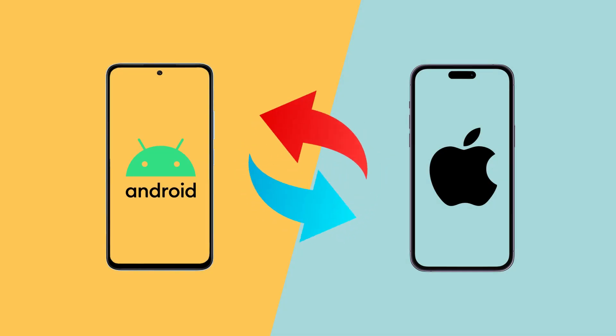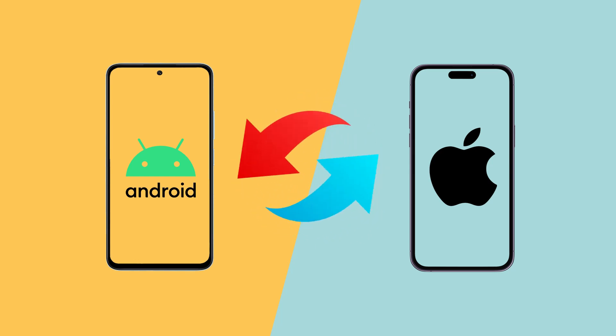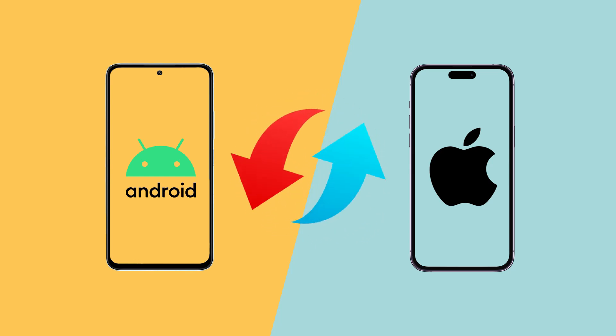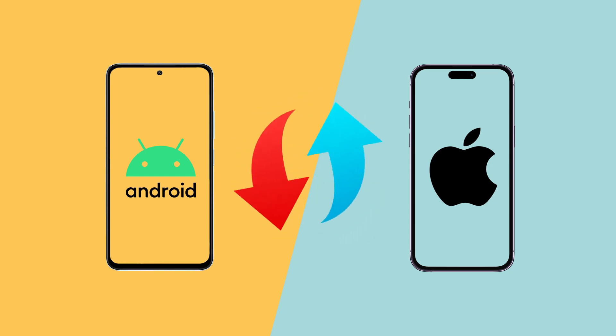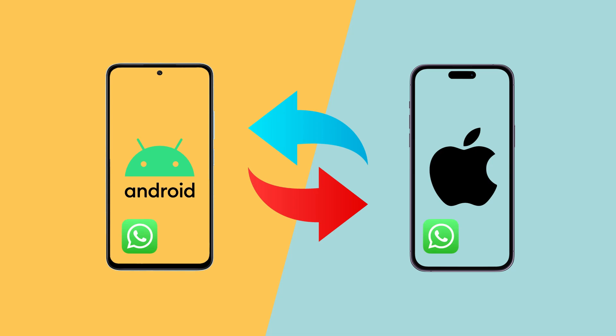Welcome Brainers! Transferring WhatsApp data and messages between your devices can be a real challenge, and it's usually not possible to do without a factory data reset and potential data loss. Whether you're switching from Android to iPhone or from iPhone to Android, whether you're using regular WhatsApp or WhatsApp Business, you have come to the right place.